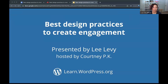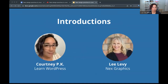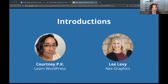Welcome everyone to this session by Learn WordPress. This is Best Design Practices to Create Engagement, presented by Leigh Levy today. My name is Courtney. I am a contributor to the WordPress training team, which brings you all the learning resources on learn.wordpress.org, including sessions like these. Presenting today is Leigh Levy, and she's with Next Graphics.